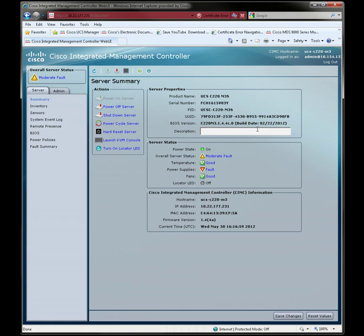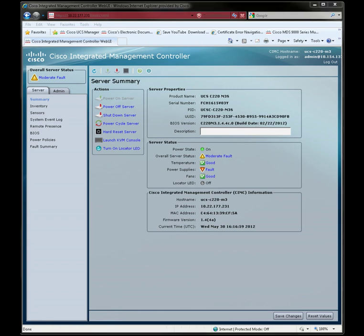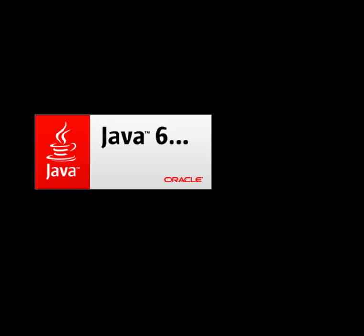So now the CIMC has opened, and we're going to access the remote console by clicking the Launch KVM console link.